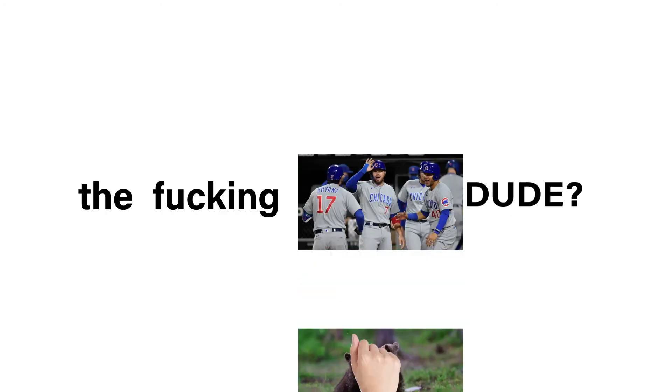The Cubs, dude. Hell no. Like getting paid not a lot of money for working. Hell no.